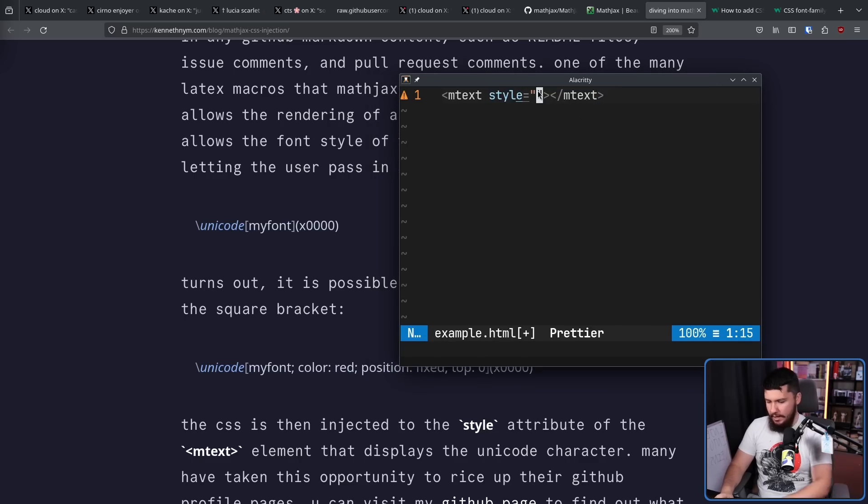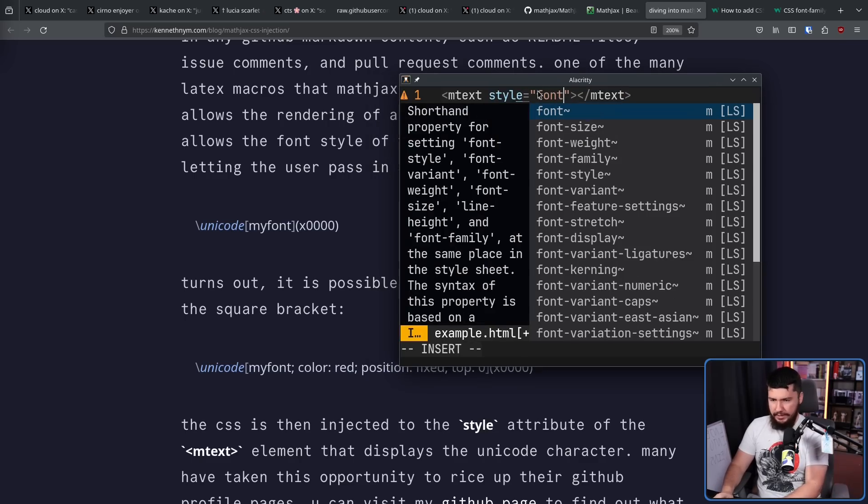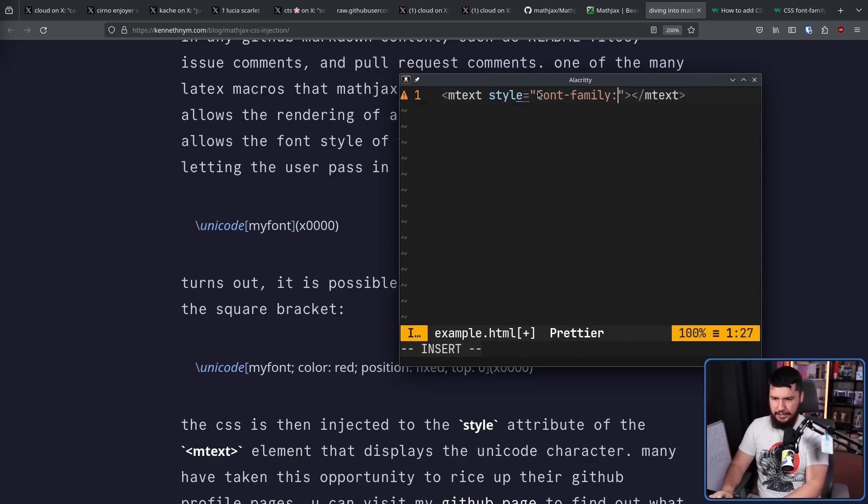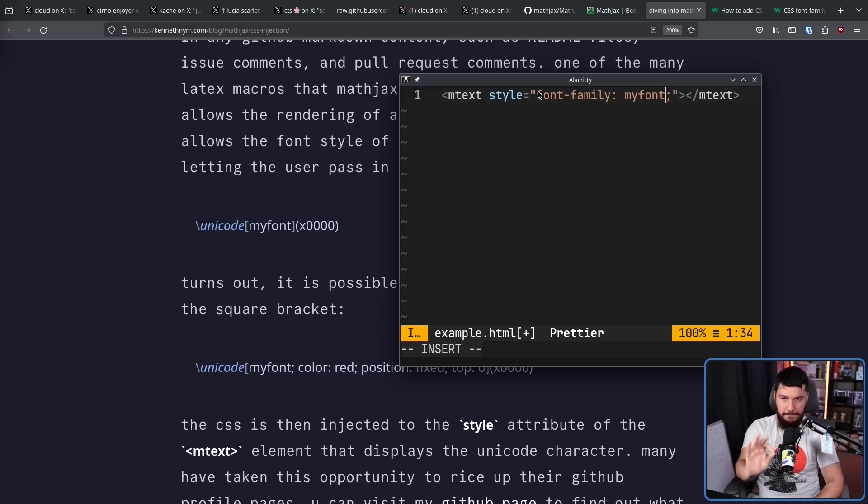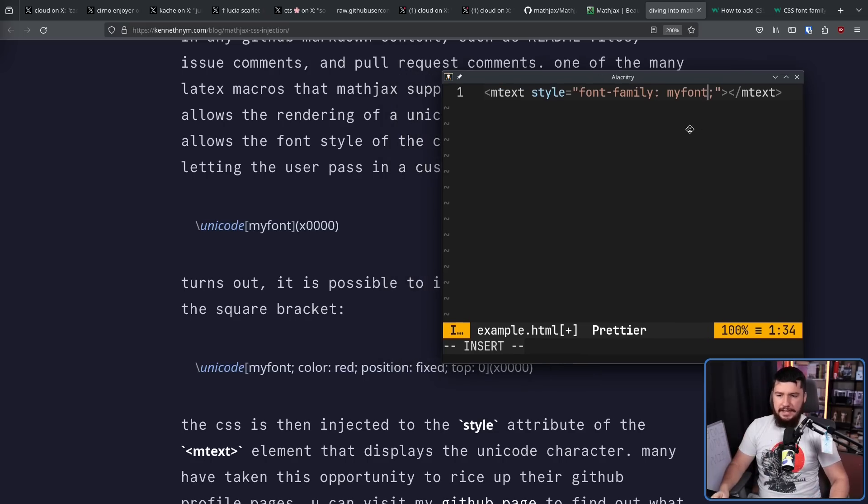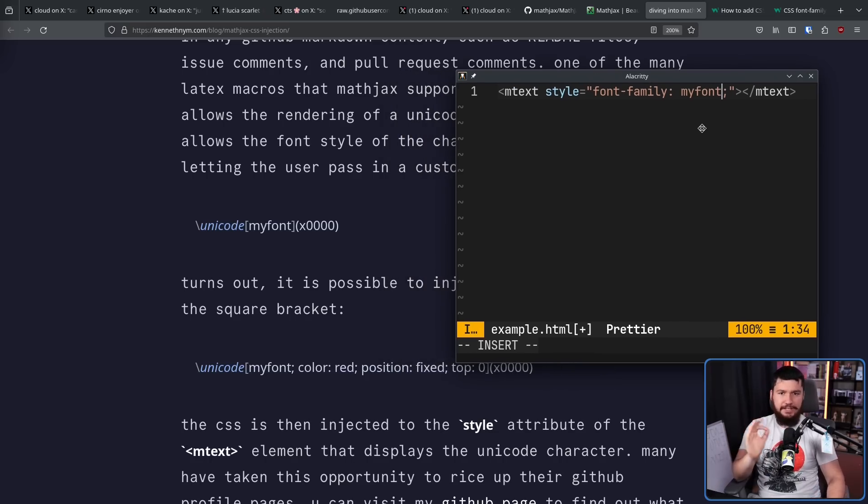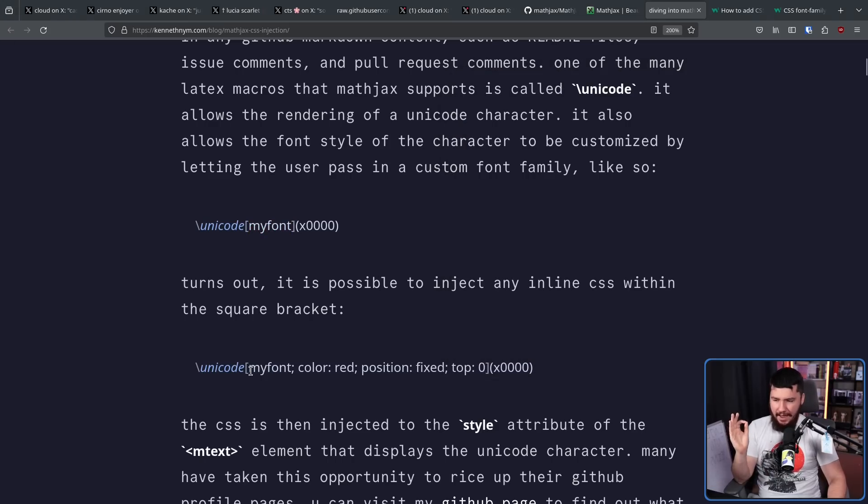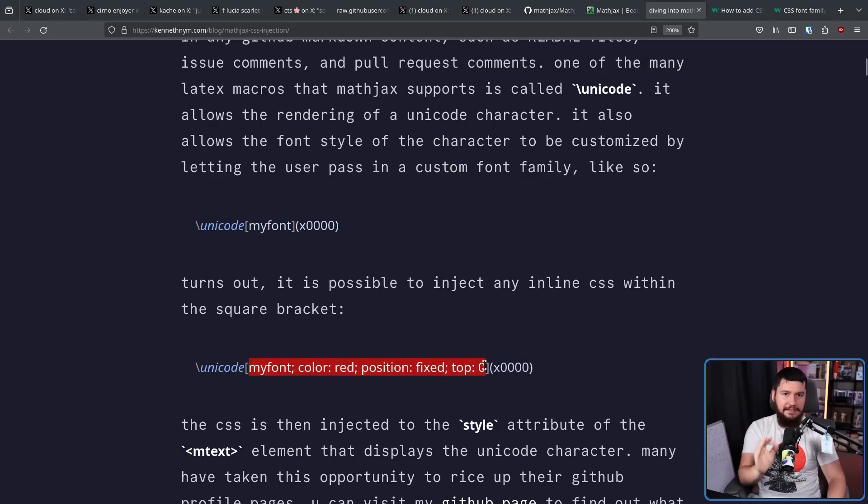Turns out it is possible to inject any inline CSS within the square brackets. So you can include the font family and then all of this other CSS. The CSS is then injected to the style attribute of the mtext element that displays the Unicode character. Many have taken this opportunity to rice up the GitHub profile pages. This will make a lot more sense if I show you the HTML.